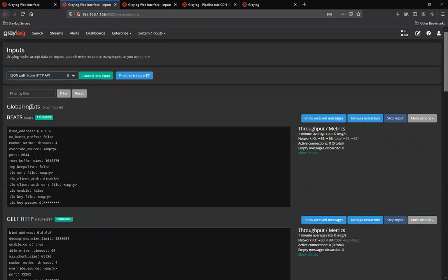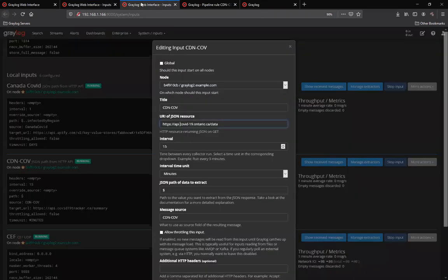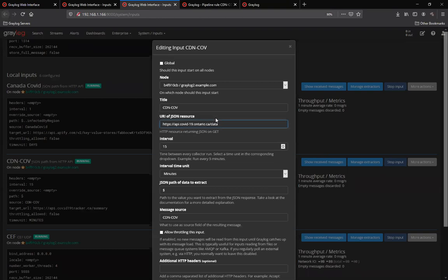What I've done is created an input for the HTTP API for the Ontario COVID statistics link where you can download the Canadian statistics for COVID.